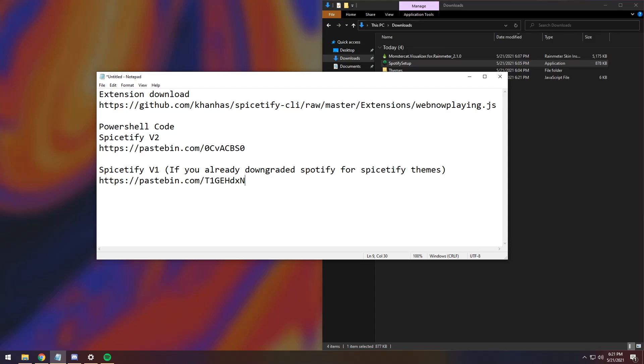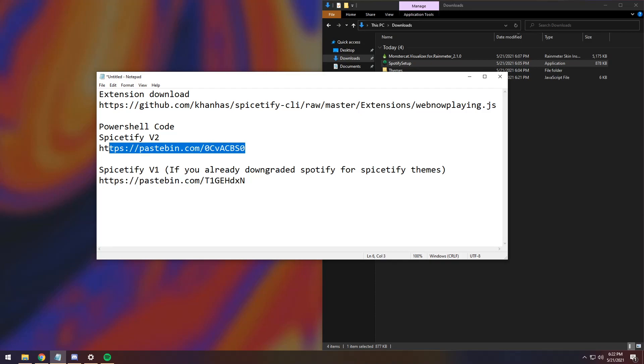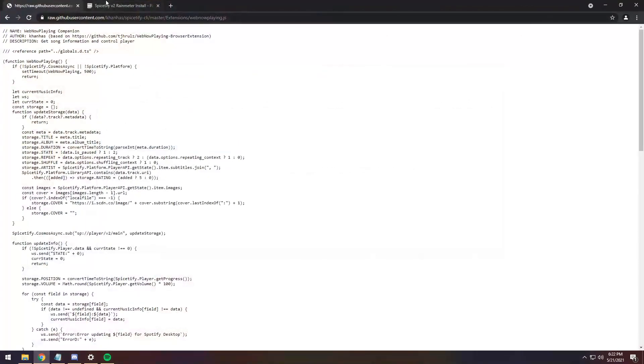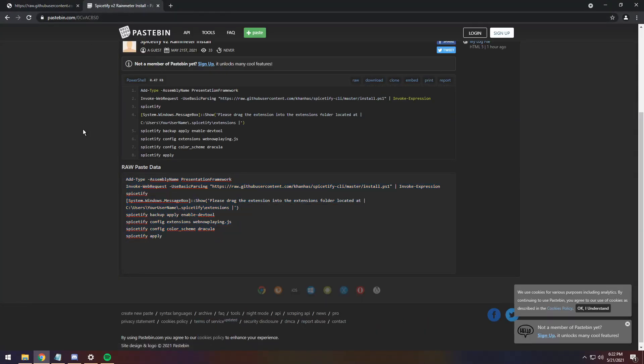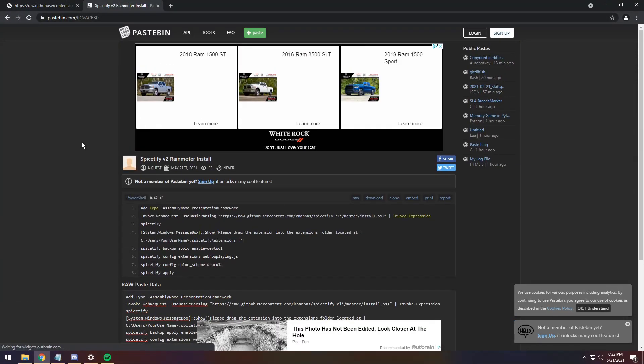You need to use V1, the V1 link that I'll have in the description. If you've never themed Spotify before, then all you need to do is just get the V2 link, you just need to copy this, go into your Chrome or whatever browser you have, and paste it in.